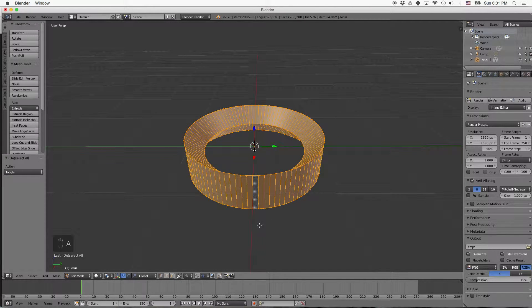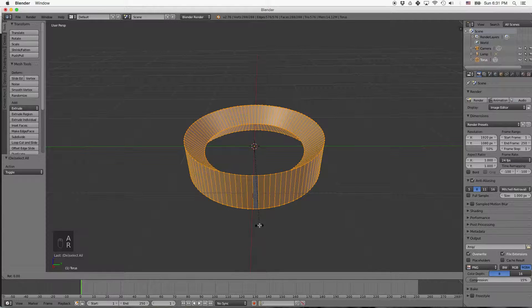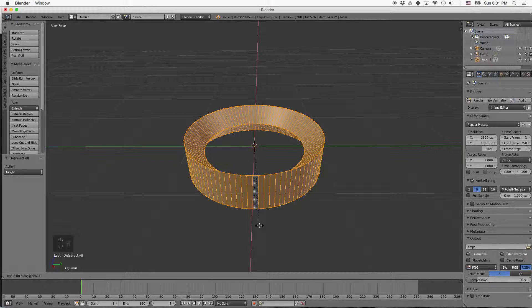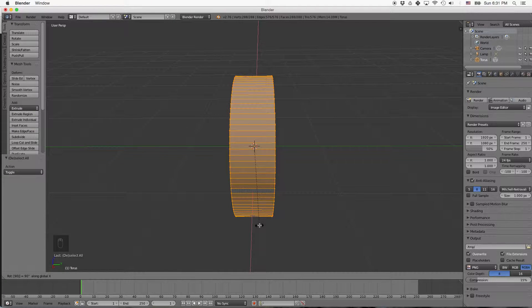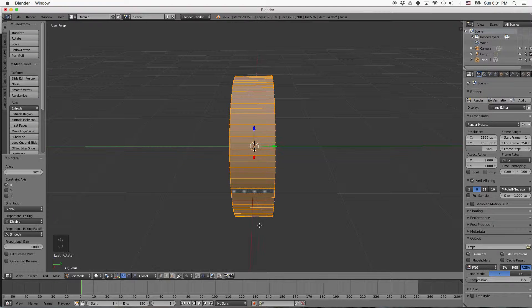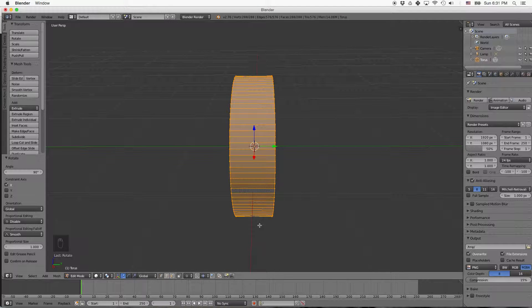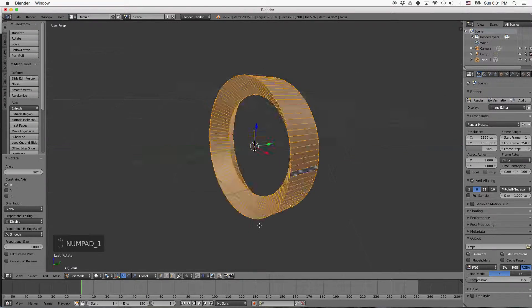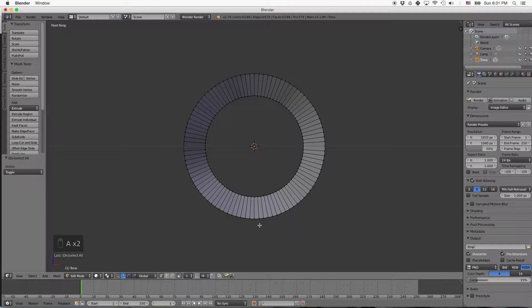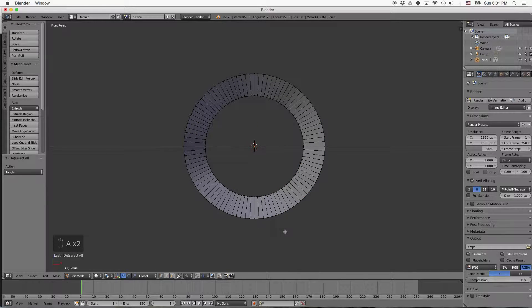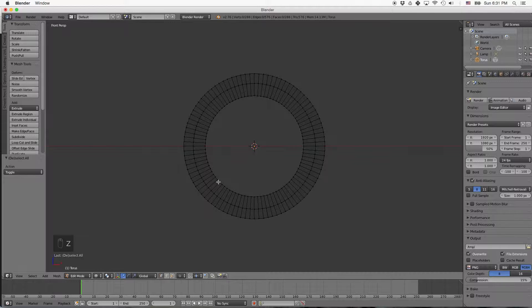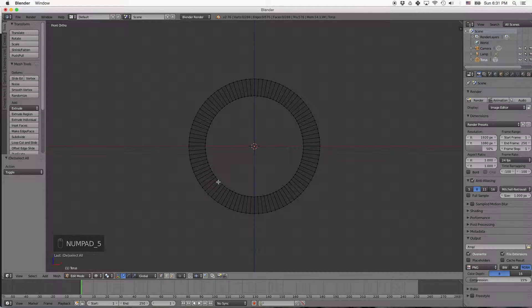Now we're going to select the whole thing. Press R for Rotate and X to constrain to the X-axis, and then 90 degrees, and then enter. Now we'll press 1 for front view, and we can deselect. And Z for wireframe. And then I'm going to press 5 to go into orthogonal view.